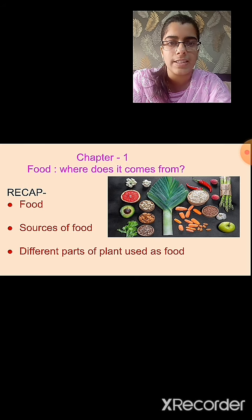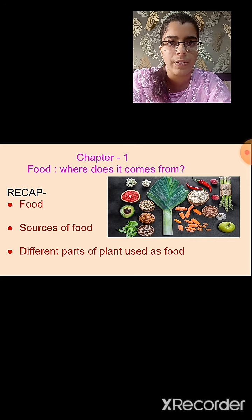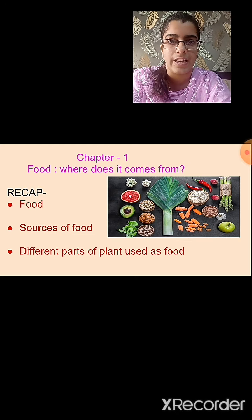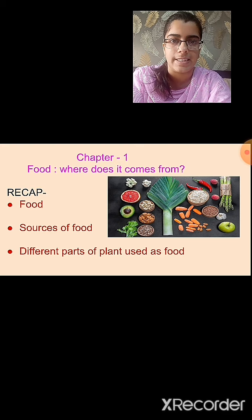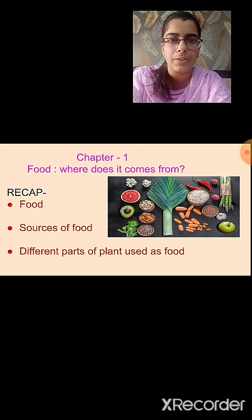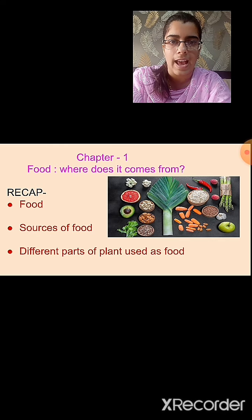What are the different topics that we have studied? First, we studied the definition of food. Food provides us with energy. It helps in our growth and development and it prevents us from various diseases. Then we studied about sources of food. The two different sources of food are plants and animals.